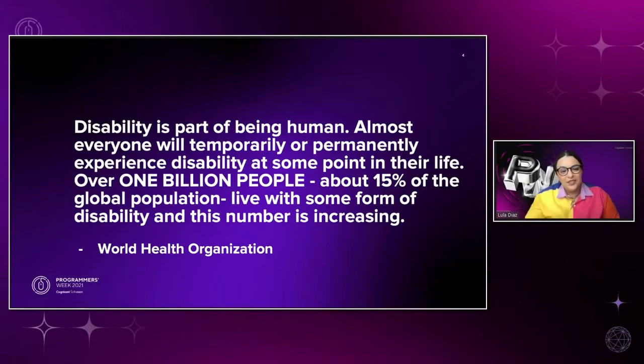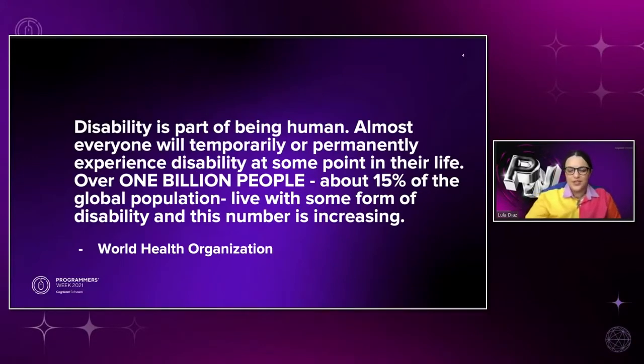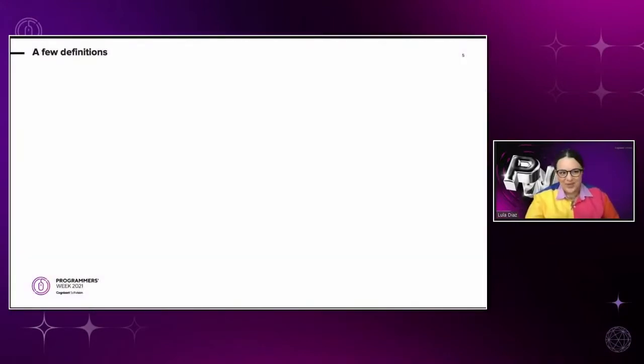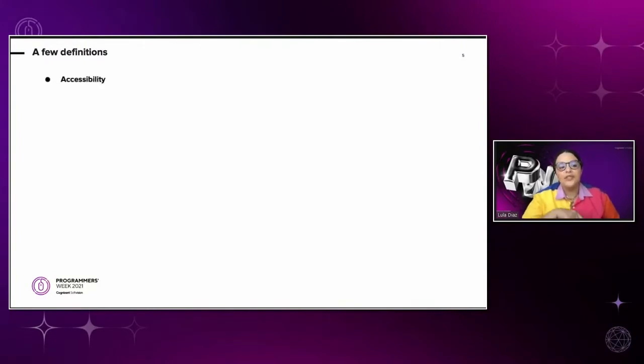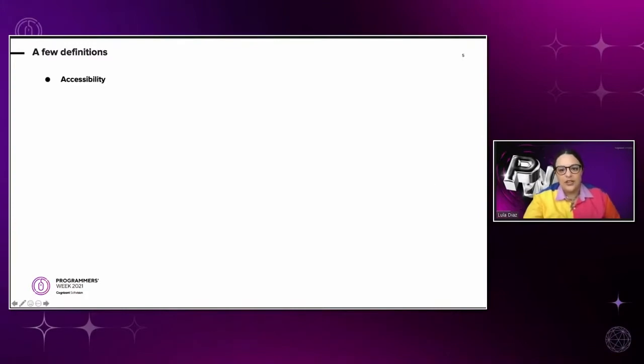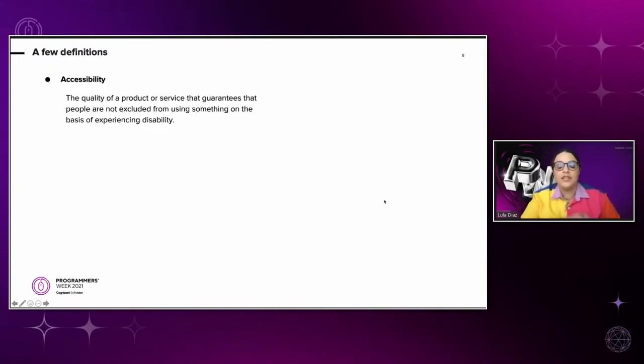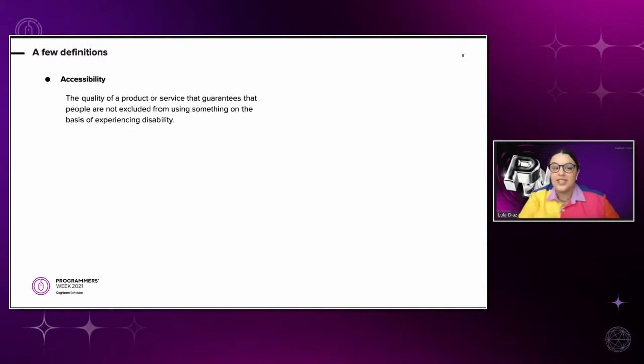To begin this journey of accessibility, let me walk you through a few definitions first. Let's start with the word that I'll be using the most today, accessibility. We will refer to it as the quality of a product or service that guarantees that people are not excluded from using something on the basis of experiencing a disability.